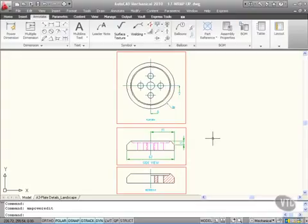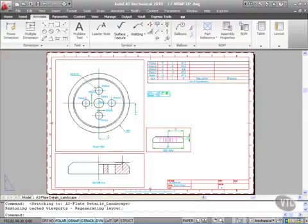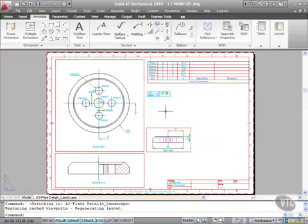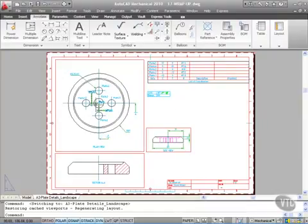In your layout tab, you can actually generate viewports from those scale areas in the model tab. Also as well, utilize things like hole charts.